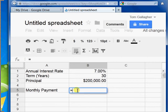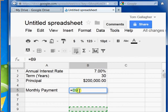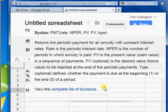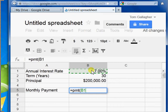I'll go down here and start with equals PMT, put a parenthesis there, and the first thing I put in there is my interest rate. But that's an annual interest rate, and I'm making monthly payments, so I need to divide that by 12.